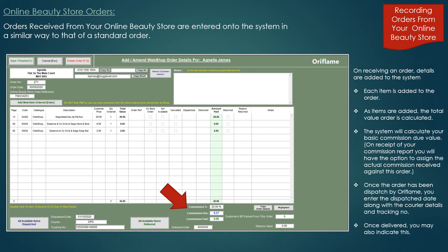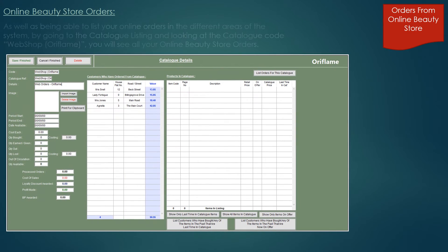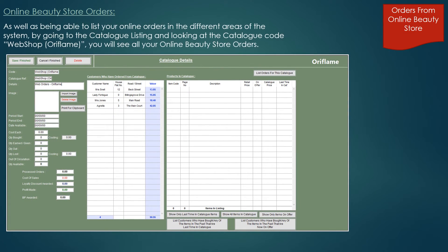By adding the products ordered by the customer rather than just your commission value, you now have information to contact your new customer about products you think they are likely to be interested in. As well as being able to list your web orders from the standard order listings, you also have the facility to list customers that have purchased from your online beauty store or webshop from the catalogue listing, as your online store or webshop will have automatically been set up as a catalogue campaign.